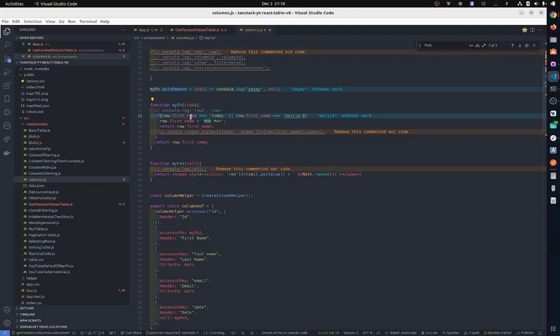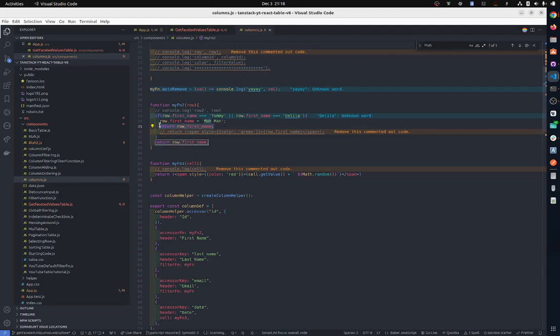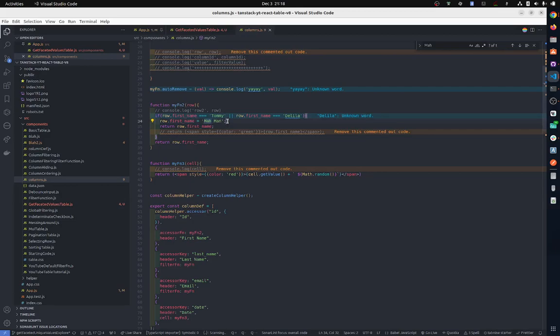If the name is Tommy or Delilah, we are going to display my man. So it's going to return my man. The original value in row first name is Tommy, but the unique faceted value is my man. Unique faceted value basically displays what's in the table and gives you access to what's in the table.